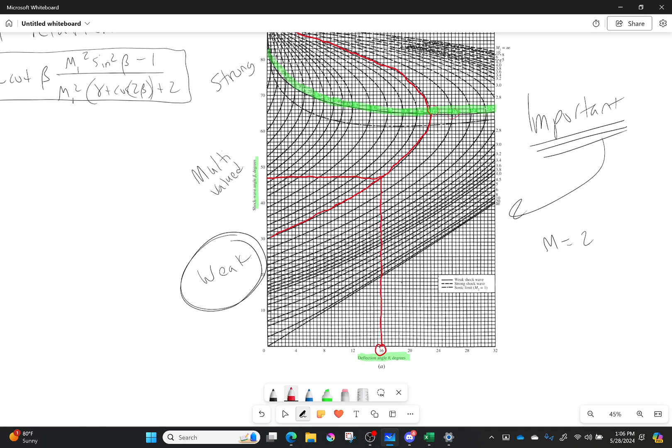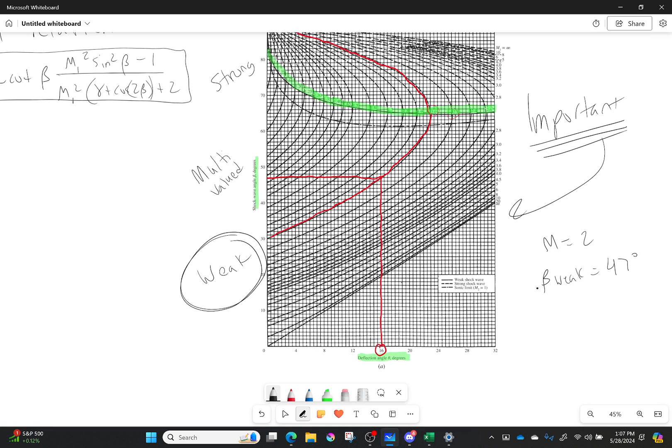And so in this case, it would be 47 degrees. So beta would be equal to 47 degrees. And that is beta weak. And that is for a deflection angle of 16 degrees.